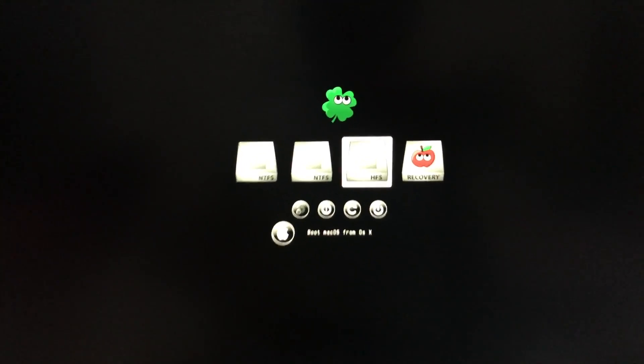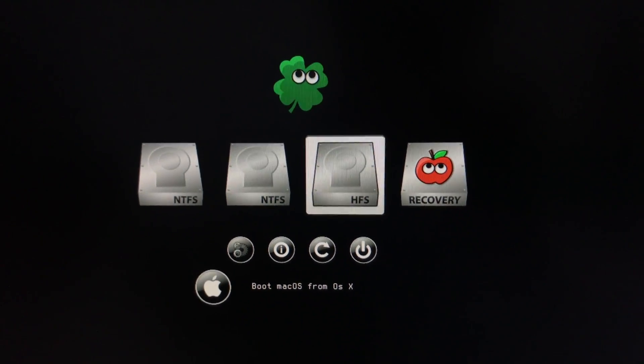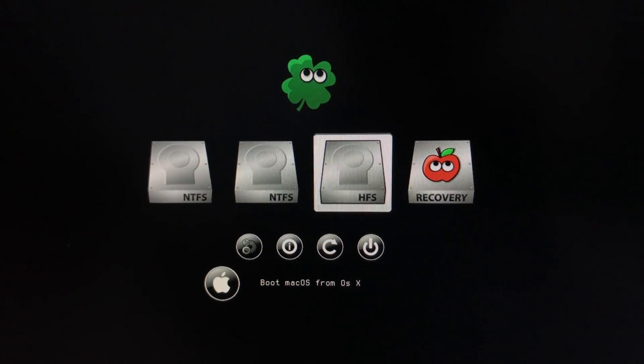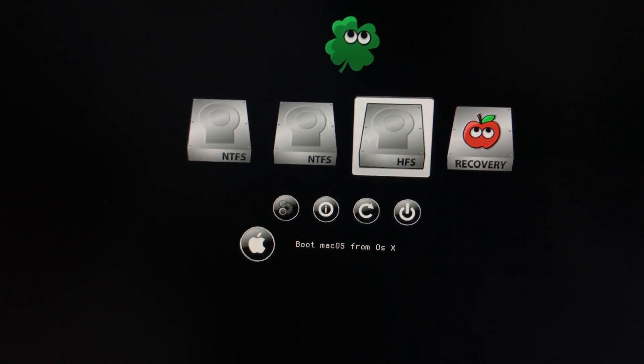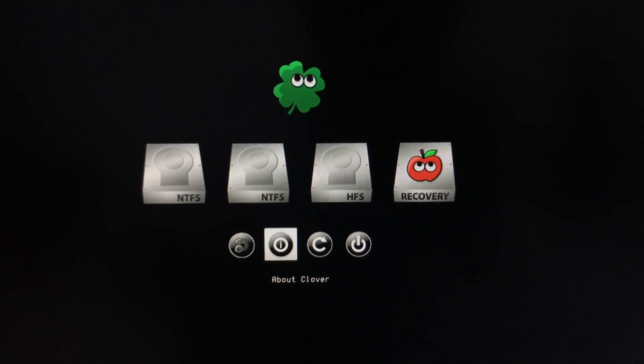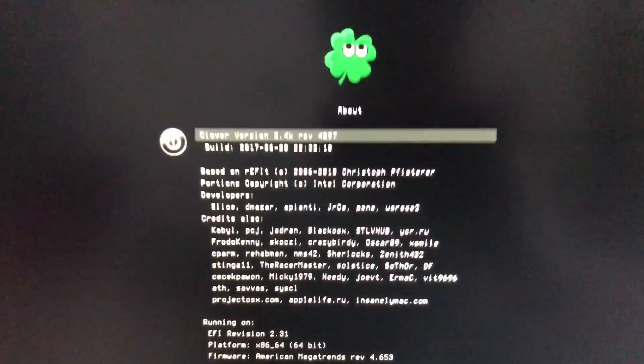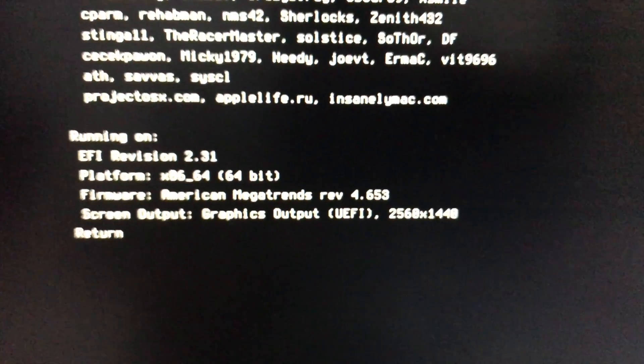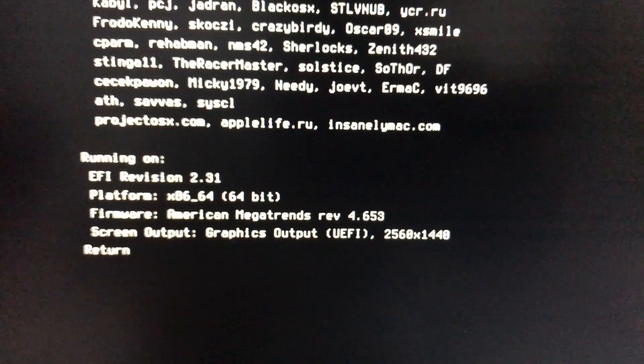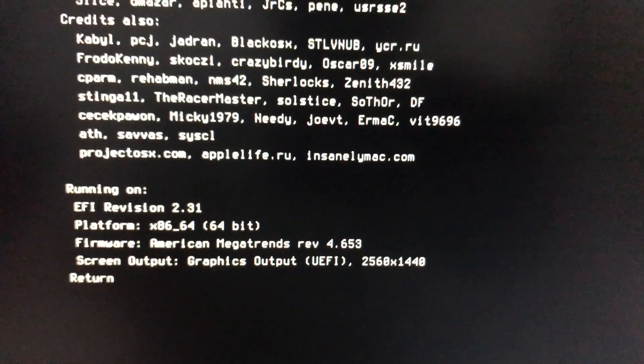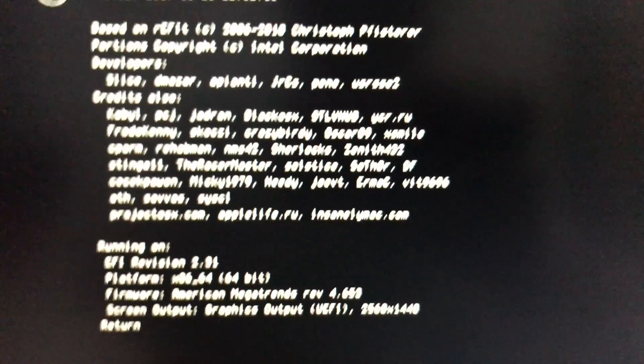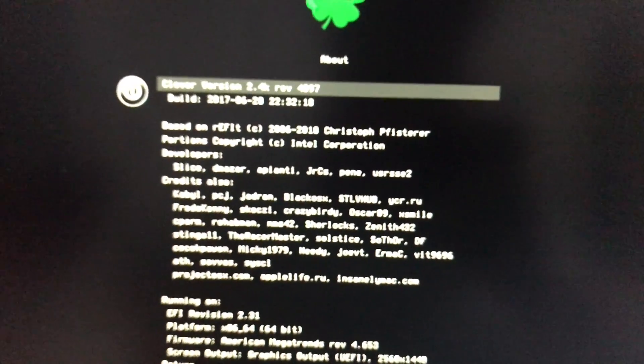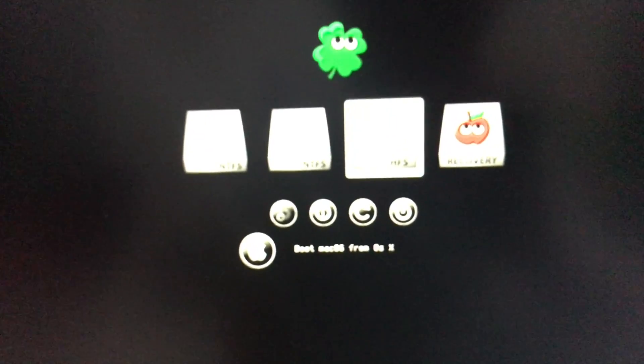And now you can see that the display resolution is really sharp because this is a 2K display and it's really sharp. Even the Clover loads so sharp and I'm really happy for that. If I go to about Clover here, down here you can see it's showing the resolution of the graphics output of UEFI as 2560 by 1440 and that's exactly what the display resolution is.